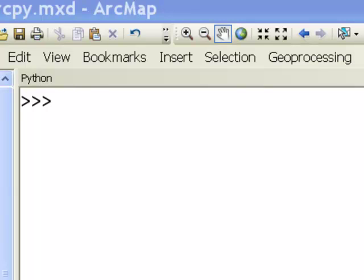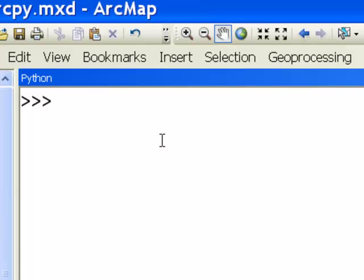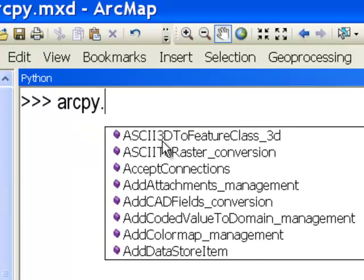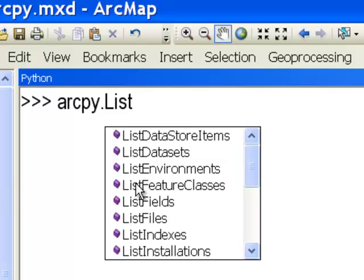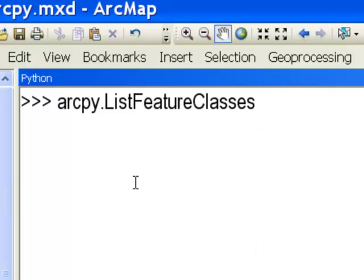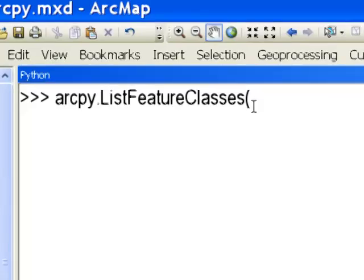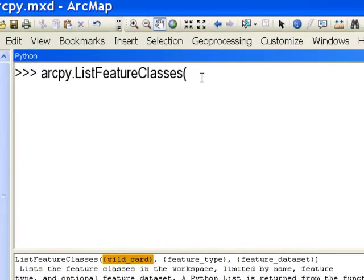ArcPy has a suite of functions that allow you to create lists. If you type arcpy.list, you can see the various list functions. One of the most common is ListFeatureClasses, which accepts a wildcard — for example, all feature classes starting with uppercase A followed by an asterisk.